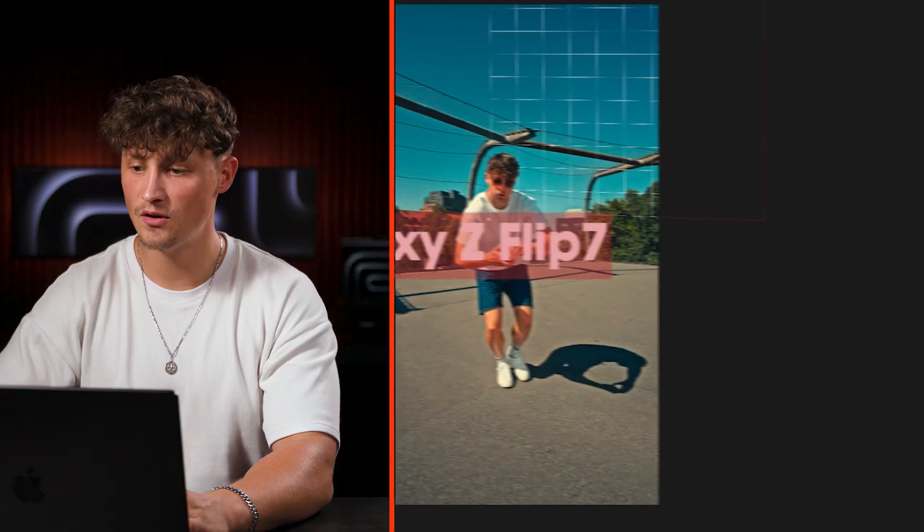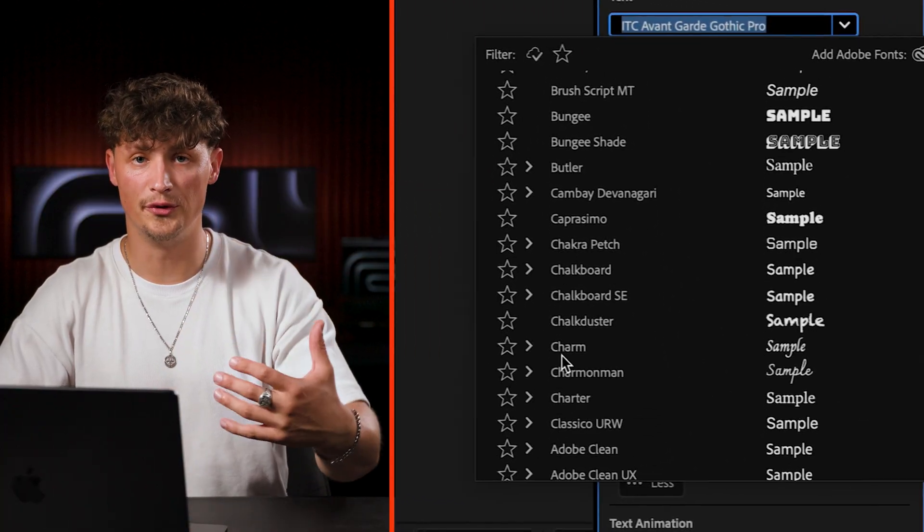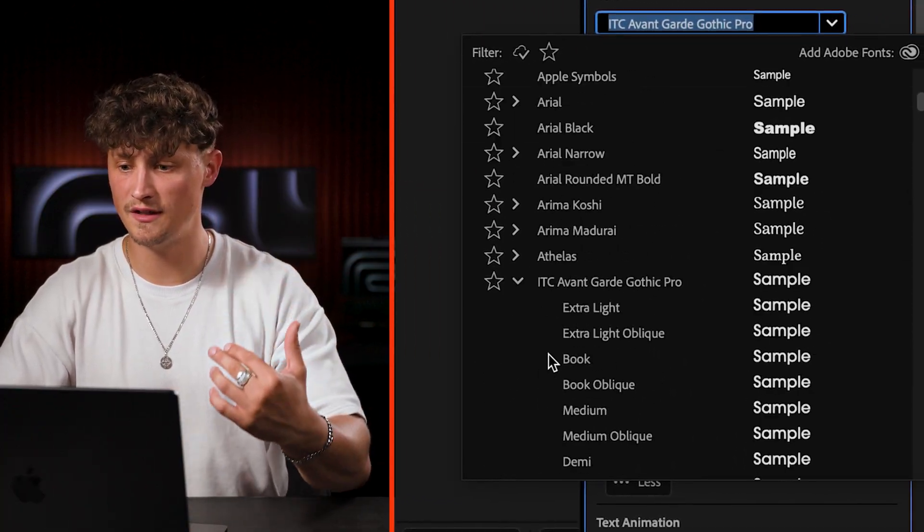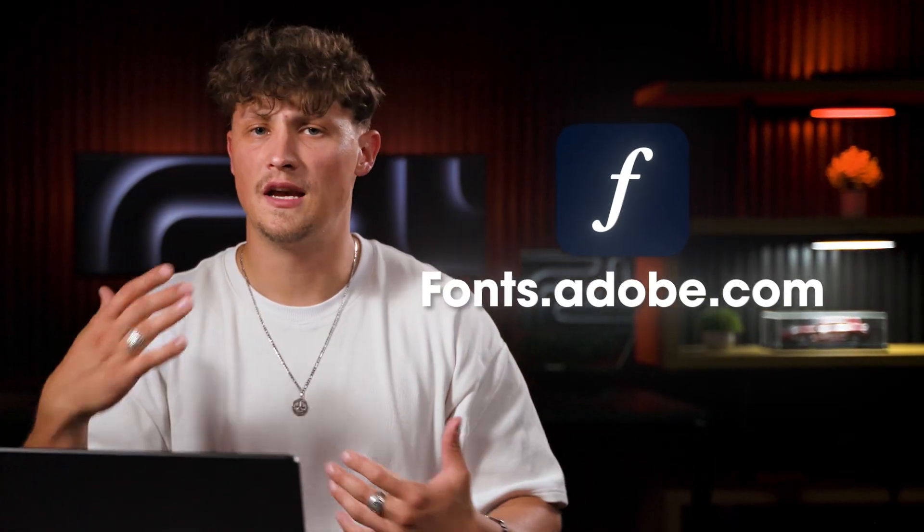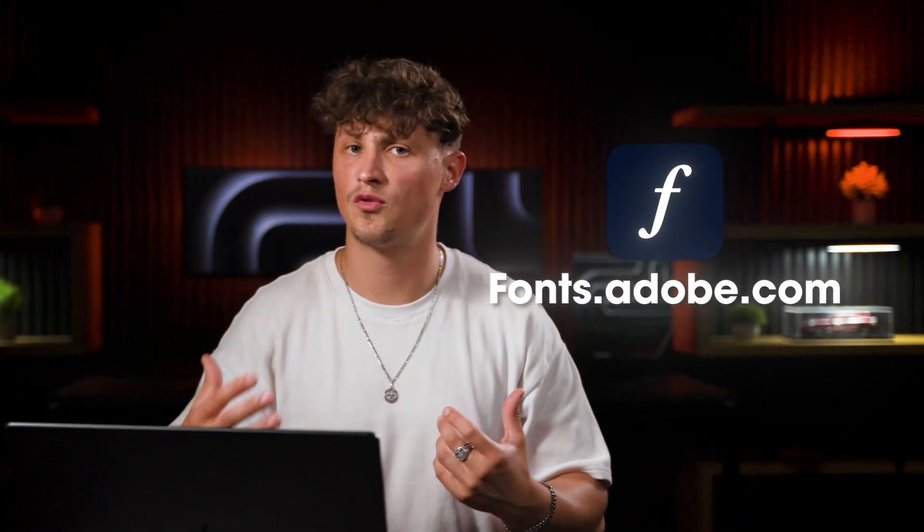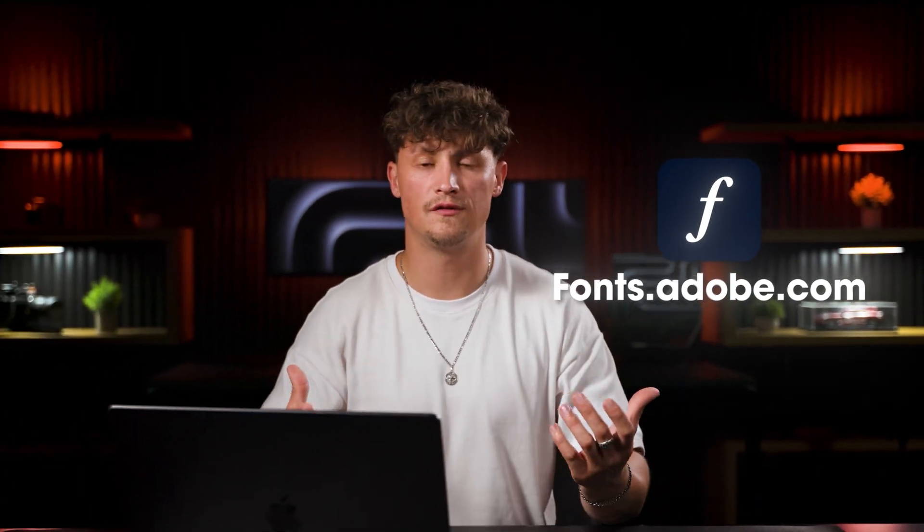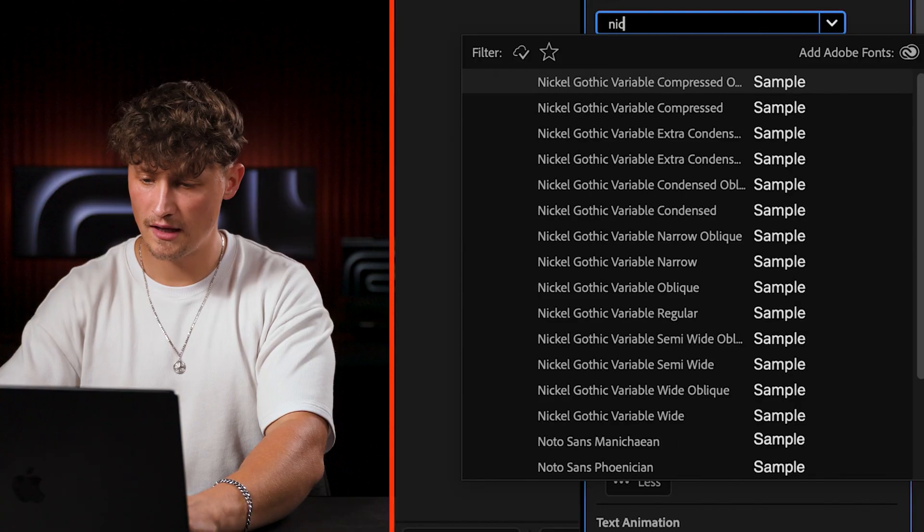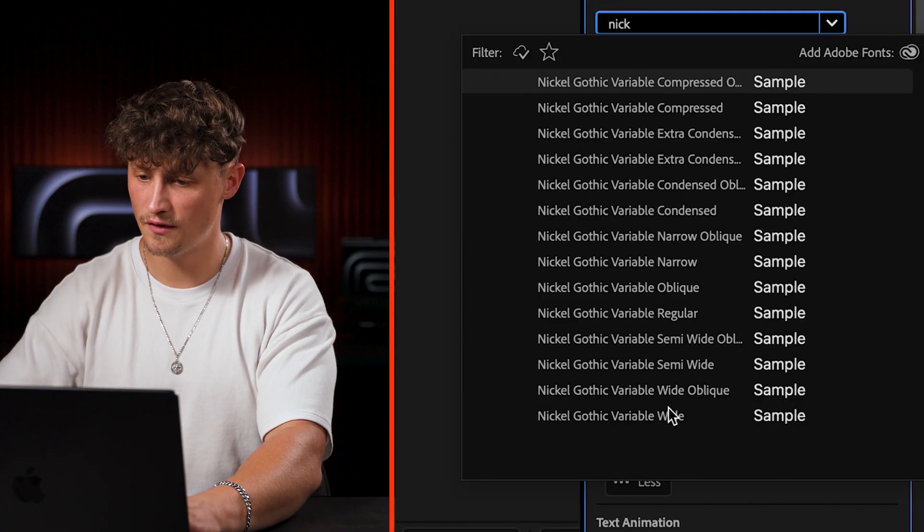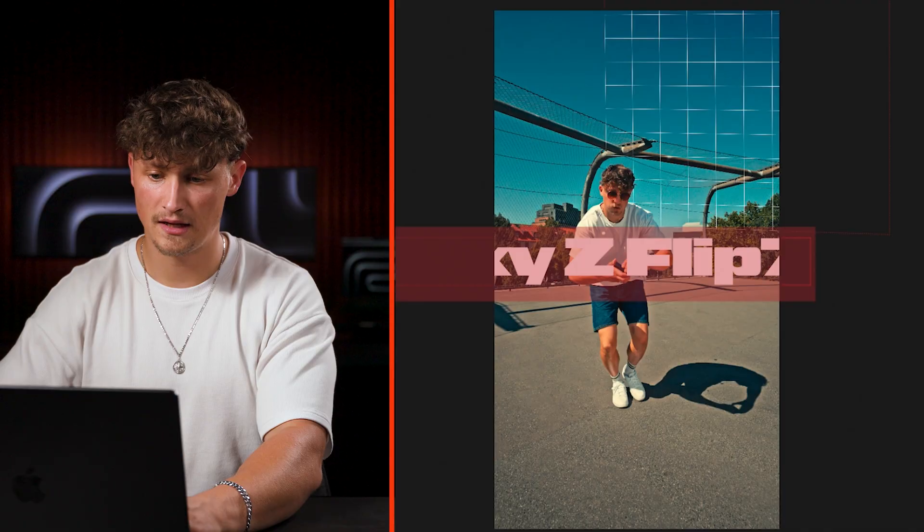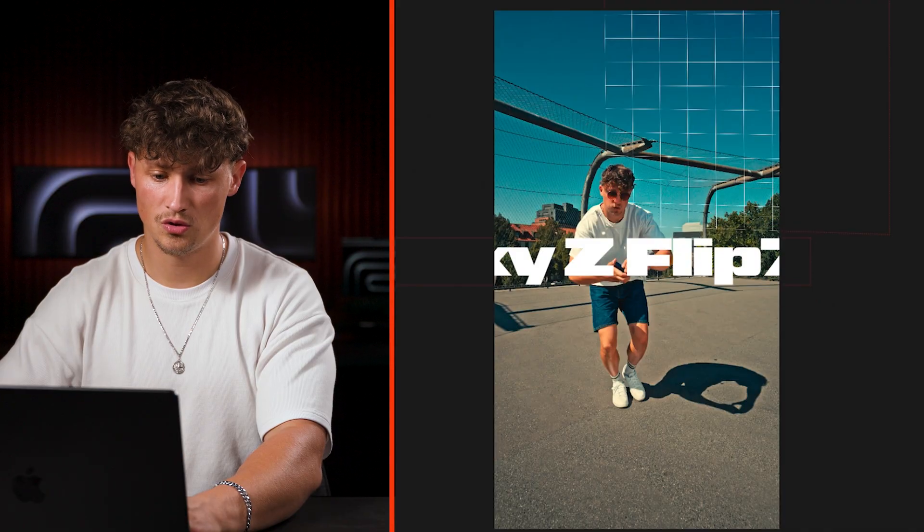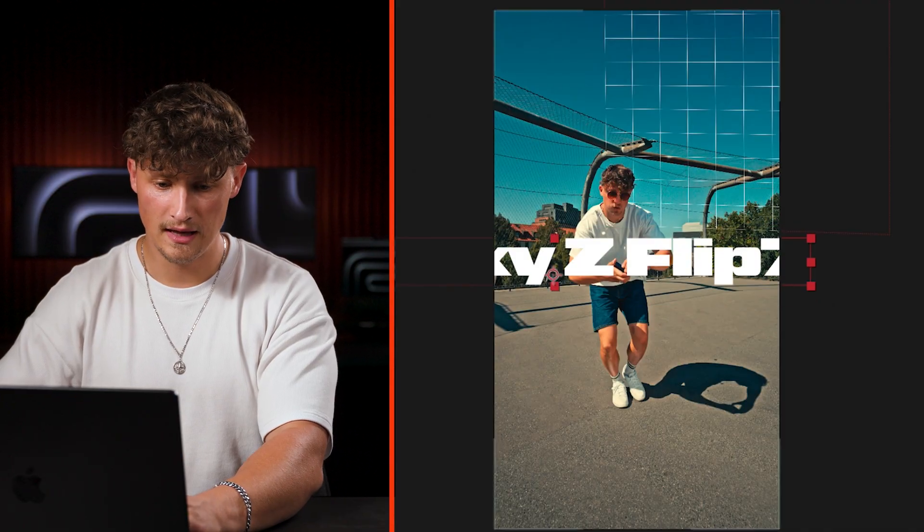And here on the right side, we can browse through all the fonts you have installed. You can go to Adobe fonts and I would just take some time to browse through some fonts and define the ones you like. I like to use Nickel Gothic at the moment a lot. That is the one I also used in the edit.